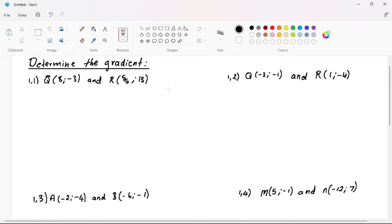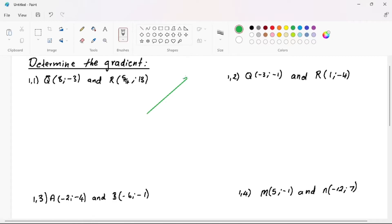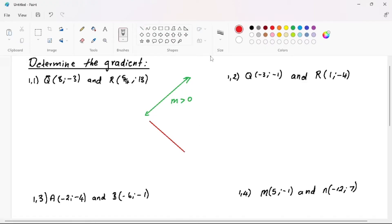Hello, welcome to Tutoring Success, my Level 7 Pioneers. In this video, I'm going to teach you everything you need to know about gradients. A gradient is simply a calculation of how steep your graph is going to be. When you have a straight line pointing to the right, your gradient is greater than zero, meaning it is positive. When your line points to the left, your gradient is going to be negative.